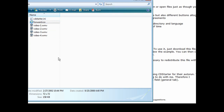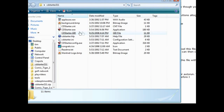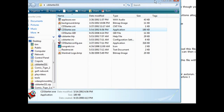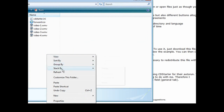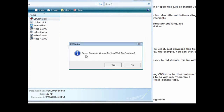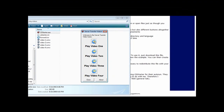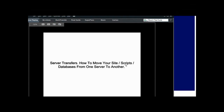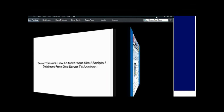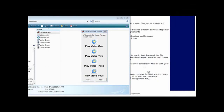Now to test it, bring in the CD Starter software — just copy the CD Starter dot exe and paste it in here. Click on it: 'Server transfer videos, do you wish to continue?' — that was our message. Click yes. 'Welcome to the server transfer video series' — our welcome message. Play Video 1, Play Video 2, Play Video 3, Play Video 4. Click on Play Video 1 and it brings up the media player and starts to play. Same with video 2, video 3, and video 4.